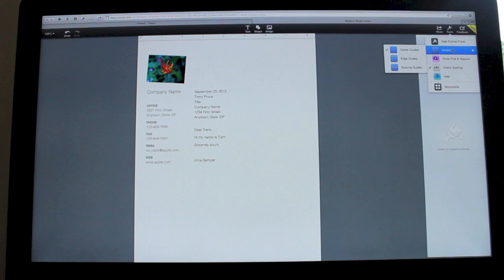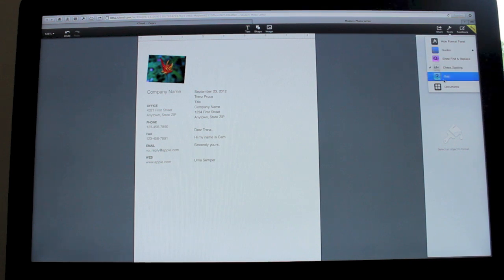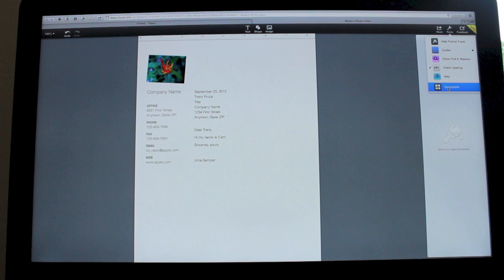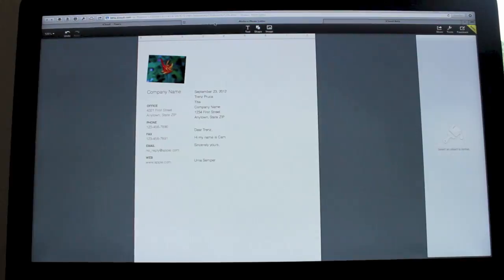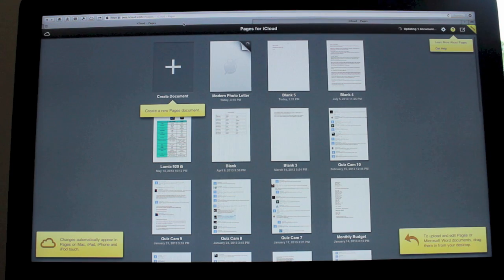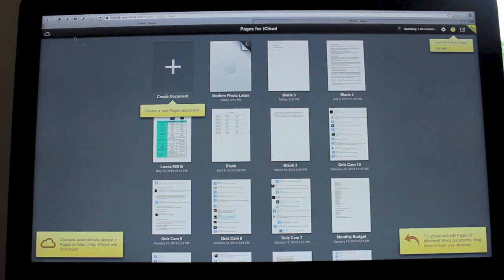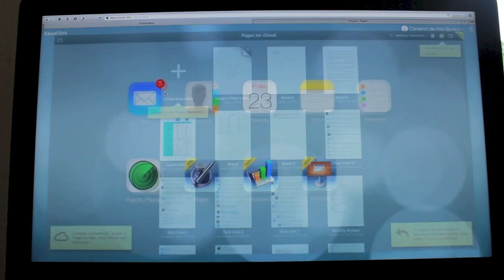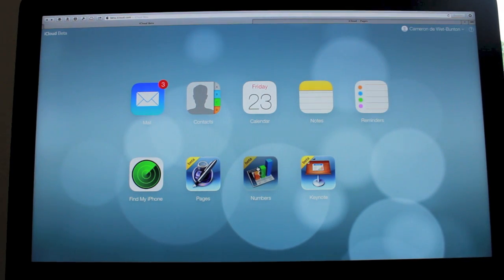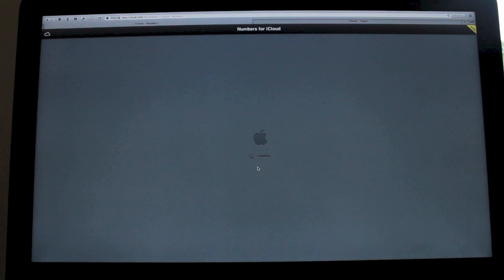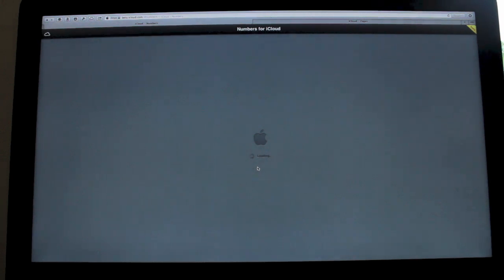We can check the tools: you can add in guides, edge guides, check spelling, you've got help. And then you can just go back to your documents if you want to. We'll get rid of that one, go back to iCloud Pages, and then we'll just go back. And let's have a quick look at Numbers.